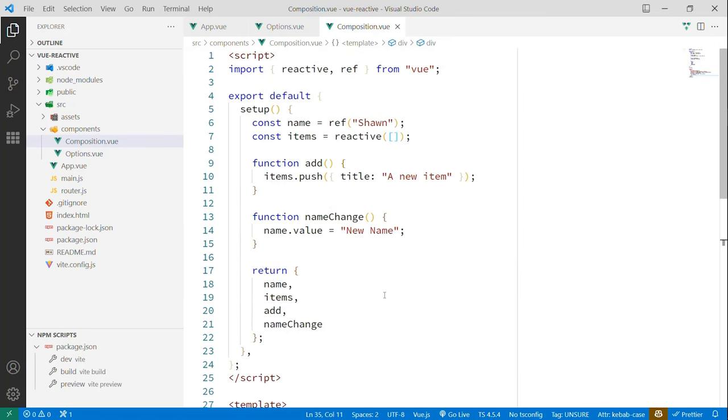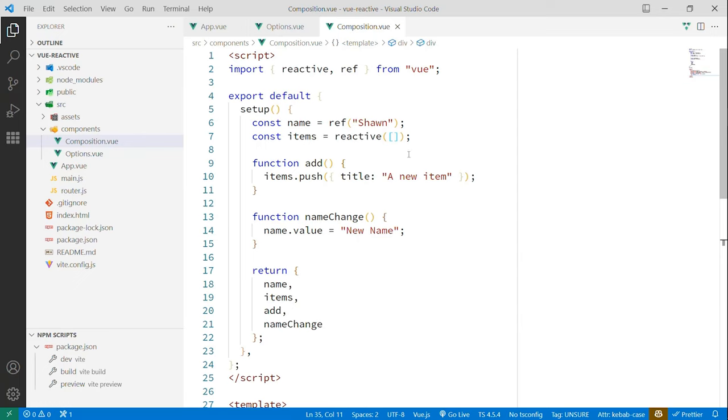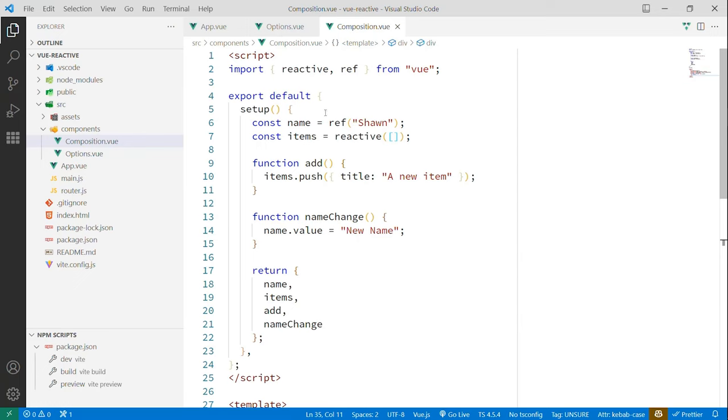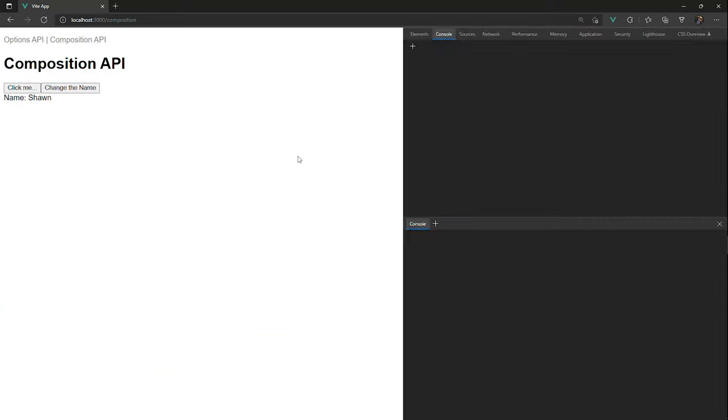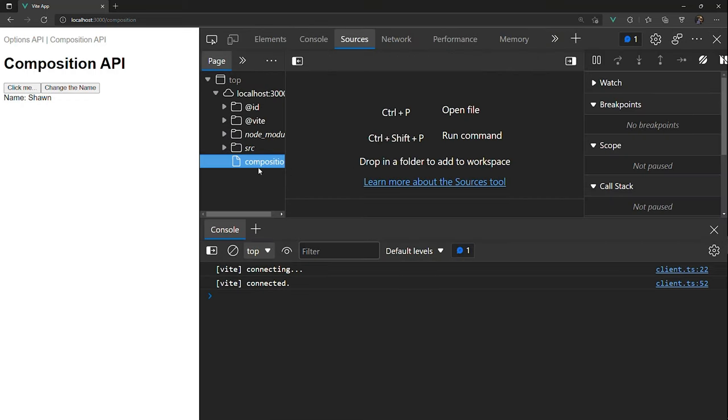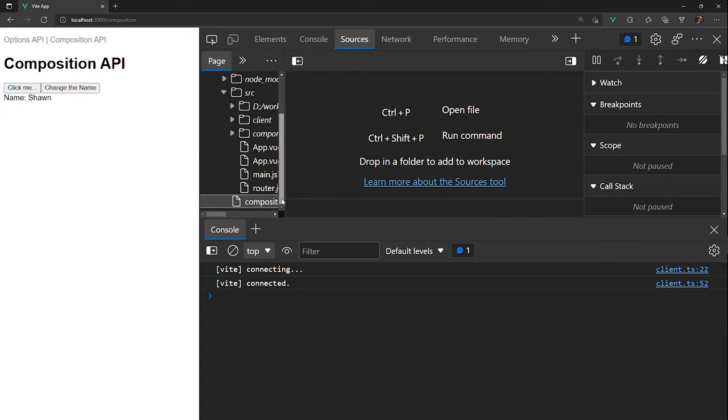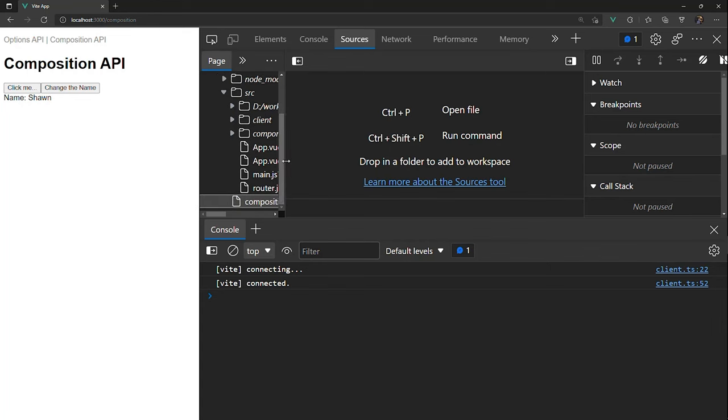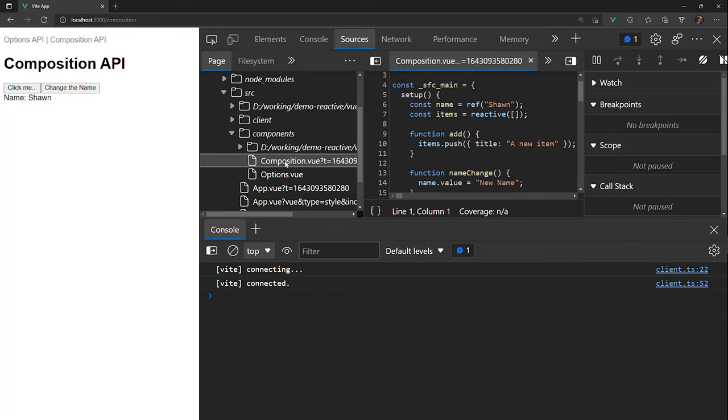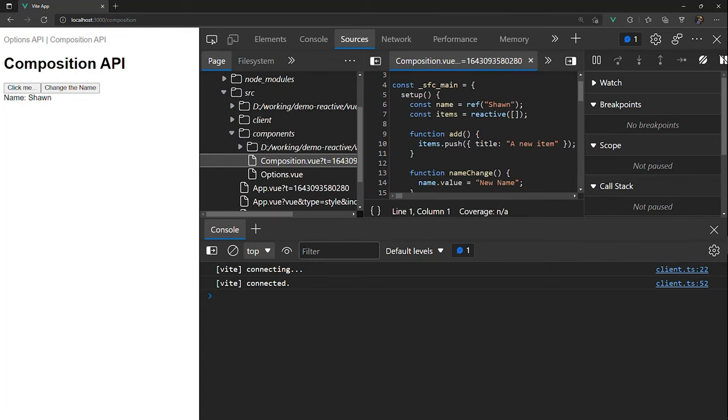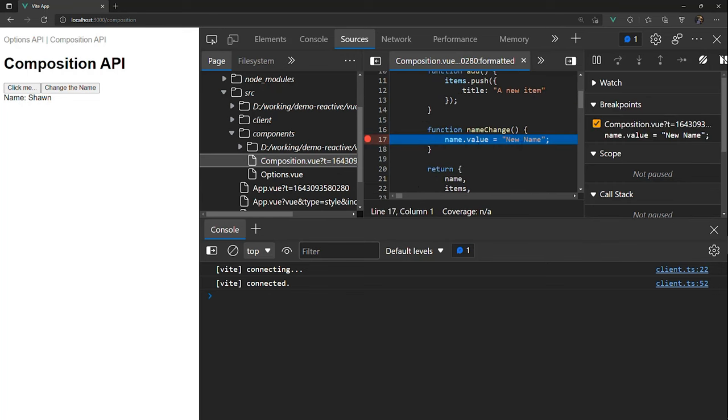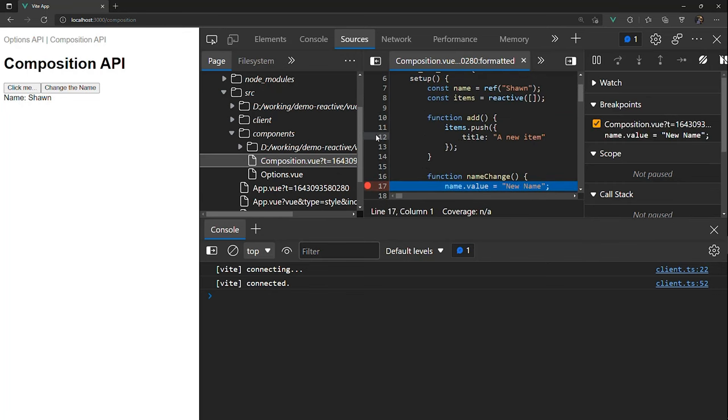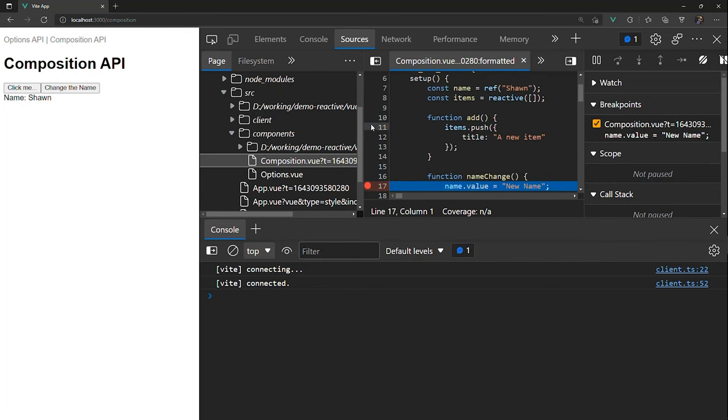And at first, when you come to the composition API from the options API, this feels like a whole new thing. Why do we need to even think about these? So let's look at what this looks like in the browser so we can get a sense of it. I'm going to start over here in the composition API. I'm just going to refresh that page real quick and let's look at the debugger. And over in sources, I'm going to go and look at this actual code. And so let's look at the composition API and I'm just going to set a breakpoint here on setting the value and on pushing the new item.